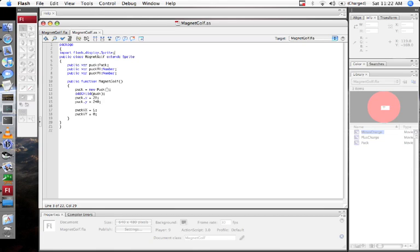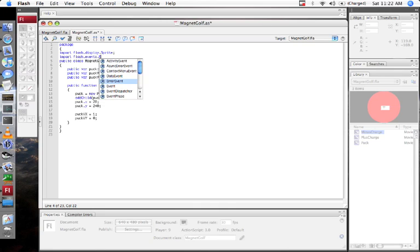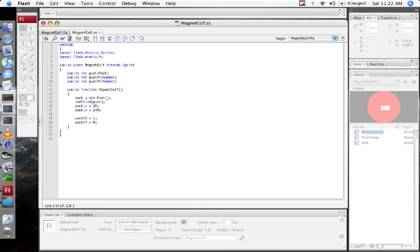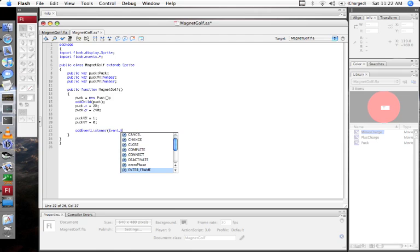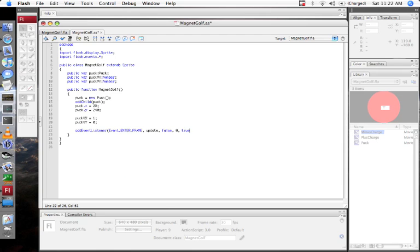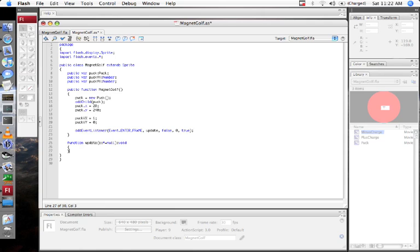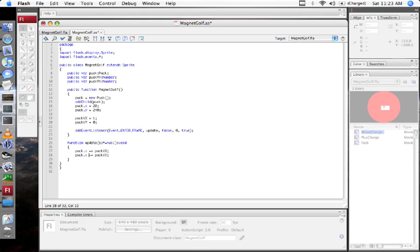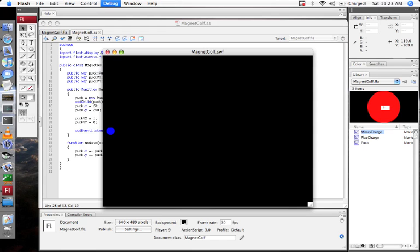Now I'm going to add an event listener. I need to import some events, I'm just going to import all of them. So I'm going to add event listener event.enter_frame update false 0 true. So what that's going to do is it's going to call this function update whenever a frame begins. And I'm going to make the type of the argument for update star because I don't really care what it's going to pass me, and I'll make a default null so that I can call it without passing anything in. Now I've got an update function. And what update is going to do is it's going to say puck.x plus equals puck.vx, so now it's going to move it by its velocity and do the same for y. Let's take a look. There we go. Alright, now we have the puck moving rightward.